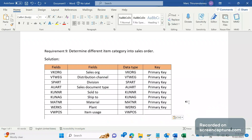The business expectation is that they want to determine different item categories in the sales order. Before understanding the criteria and scenarios in which the business wants to determine the item category into a sales order, let's go through a few basics about item category determination.